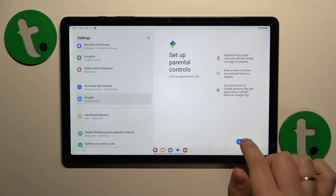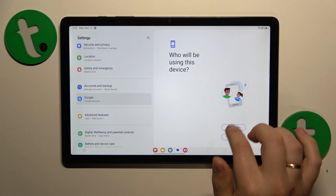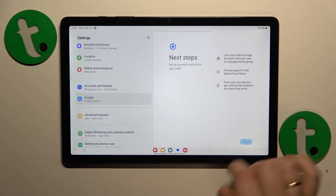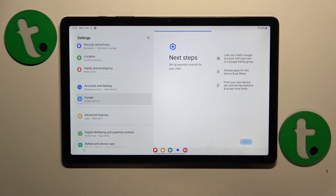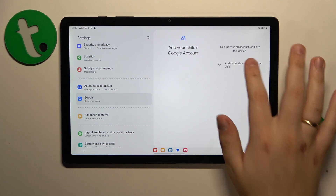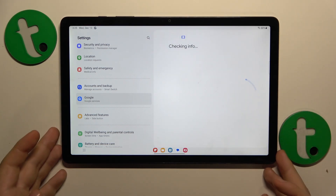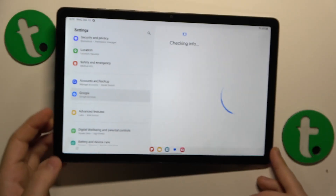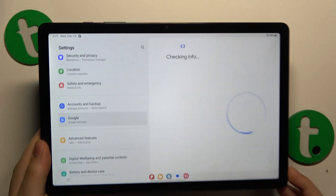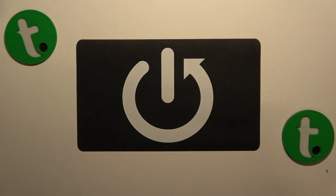Here tap into Parental Controls, then Get Started, select Child or Teen, and tap Next. Now it is time for you to log into your child's Google account, which I will conveniently do off camera.